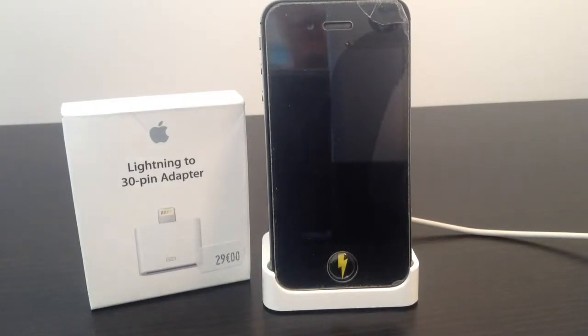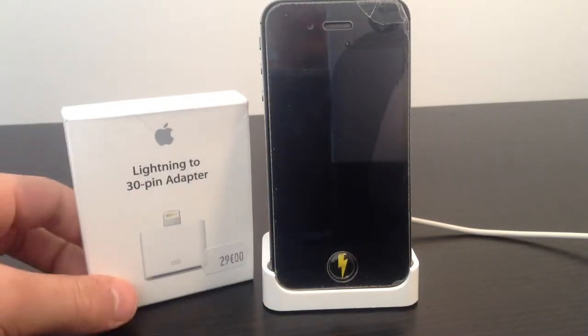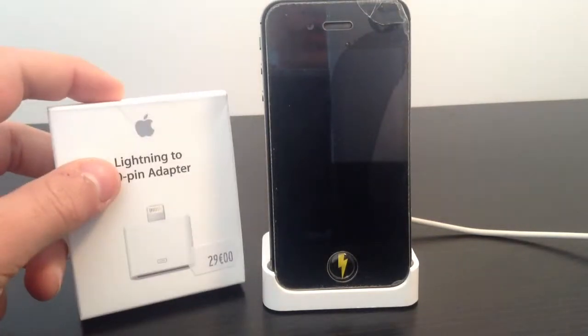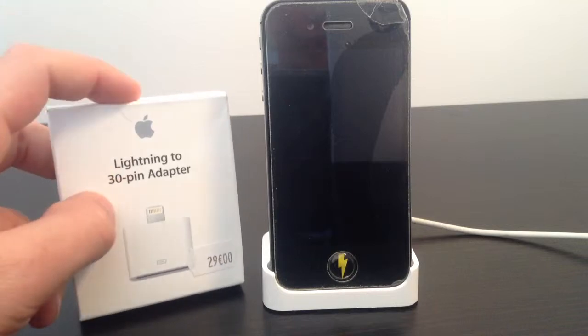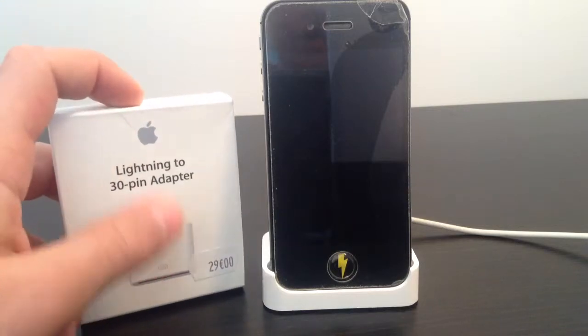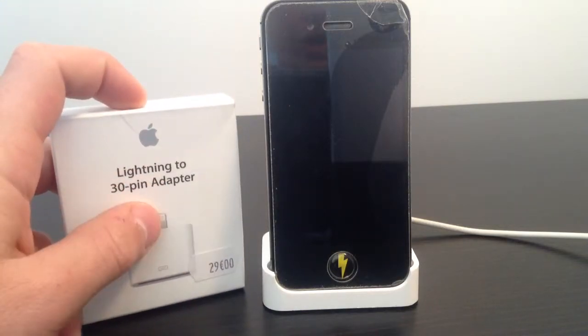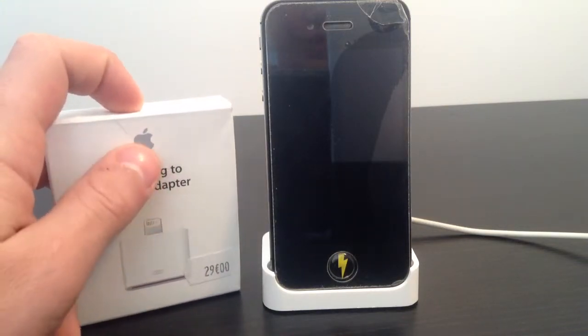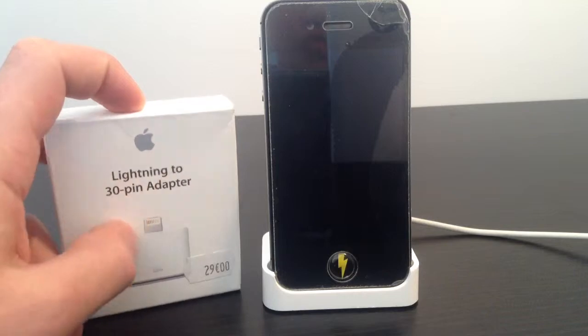Hey what's up you guys, iTweakYourLife here back with another review and unboxing today on the lightning to 30 pin adapter designed by Apple.